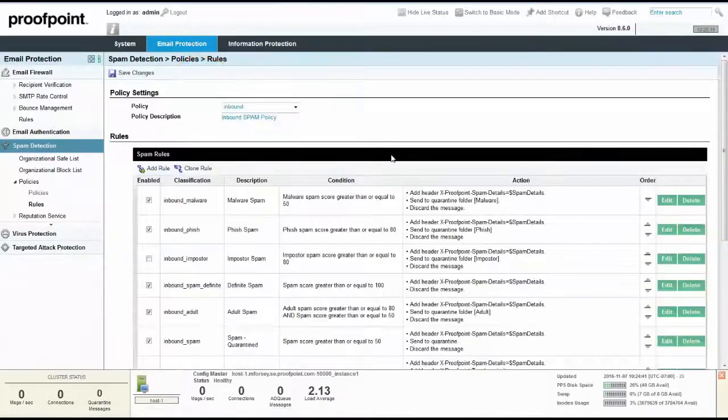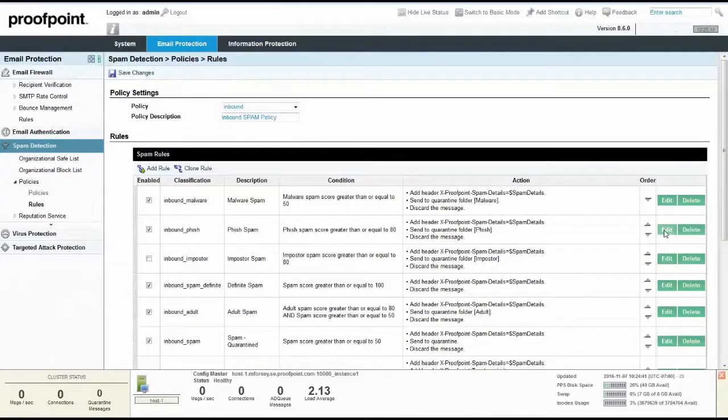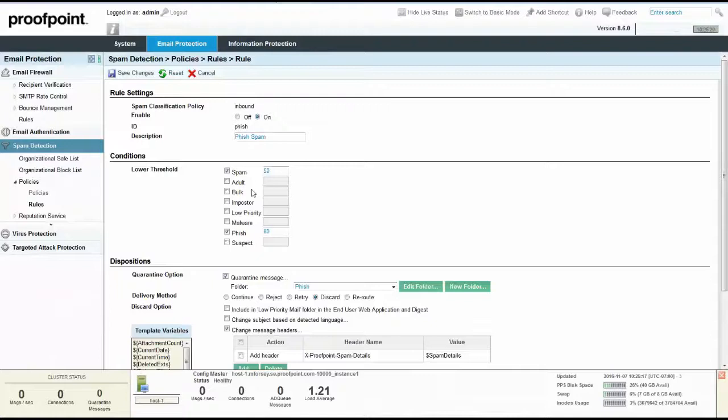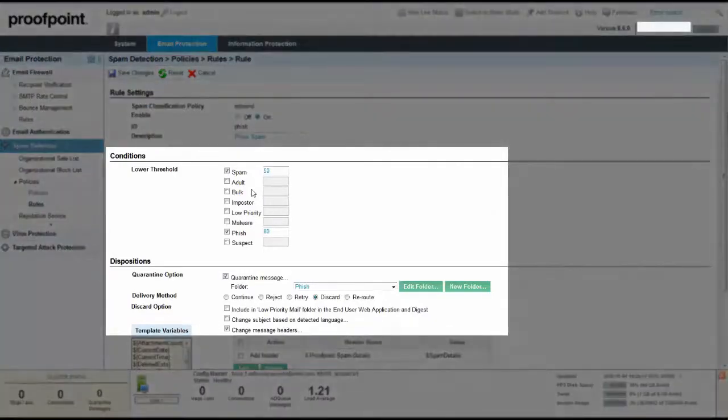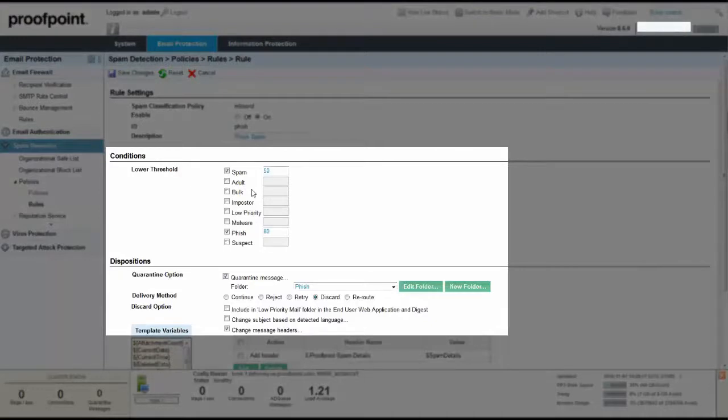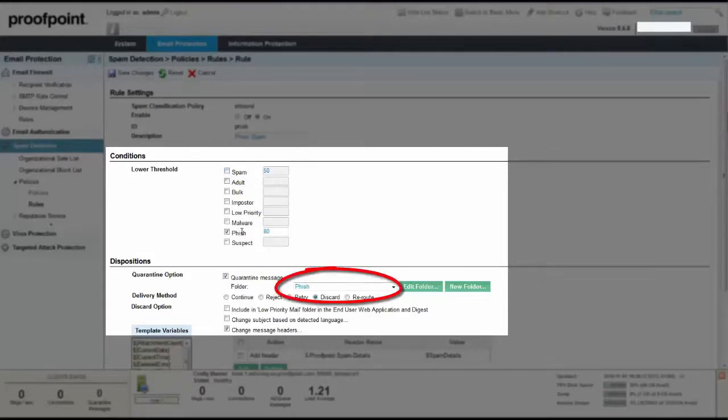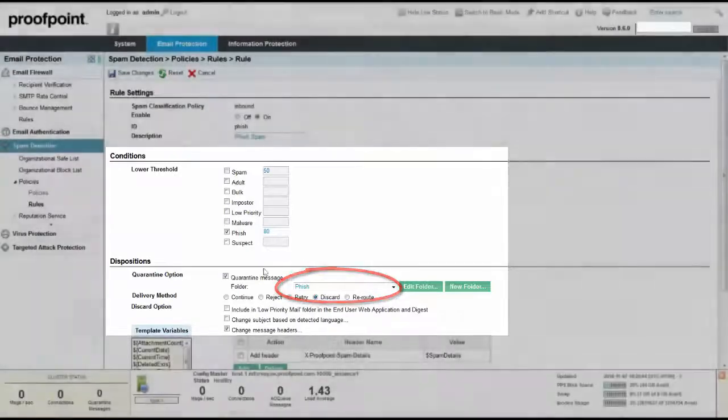Phishing can be defined as defrauding an online account holder of financial information by posing as a legitimate company. Phish spam messages caught by this rule are quarantined in the Phish folder. This rule is configured conservatively by default. To make sure that we are not evaluating for spam, edit the rule by clearing the spam checkbox. The Phish spam score can be conservatively set for 80. After verifying the Phish quarantine folder, click the Save Changes button.